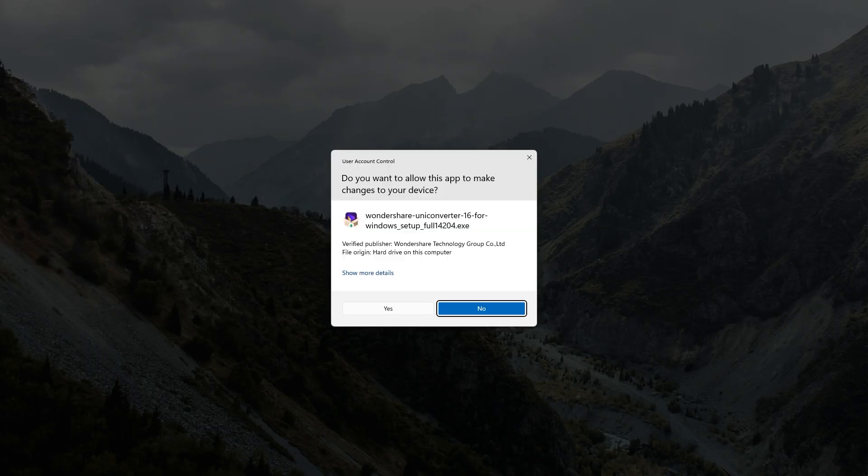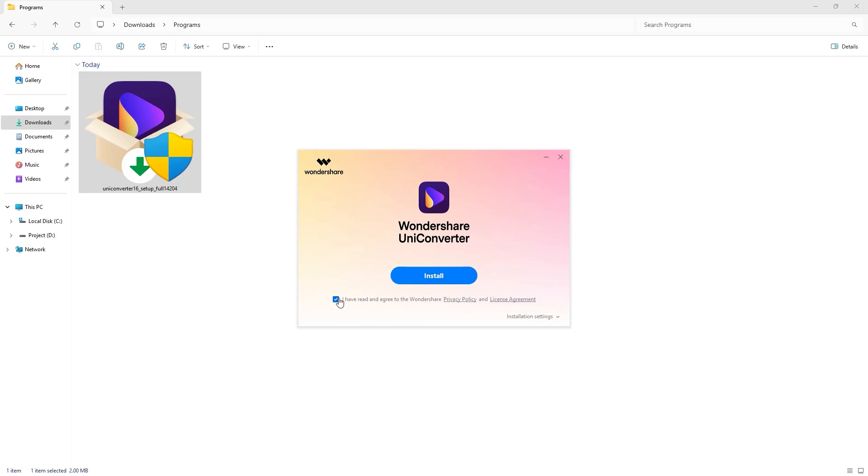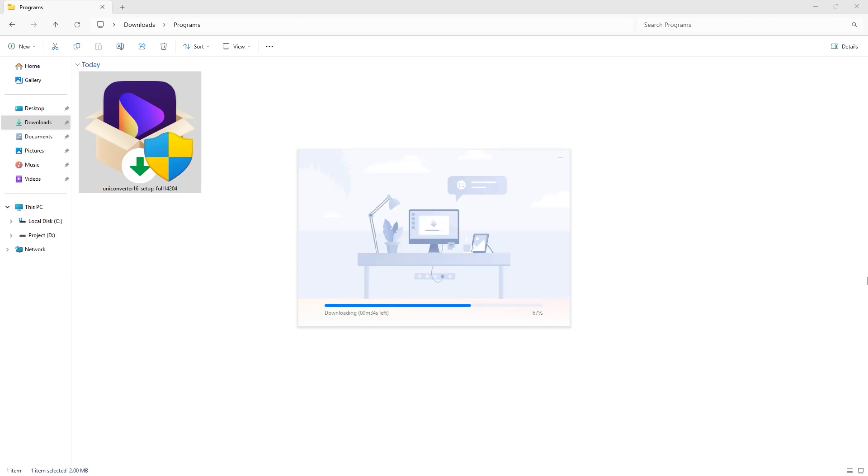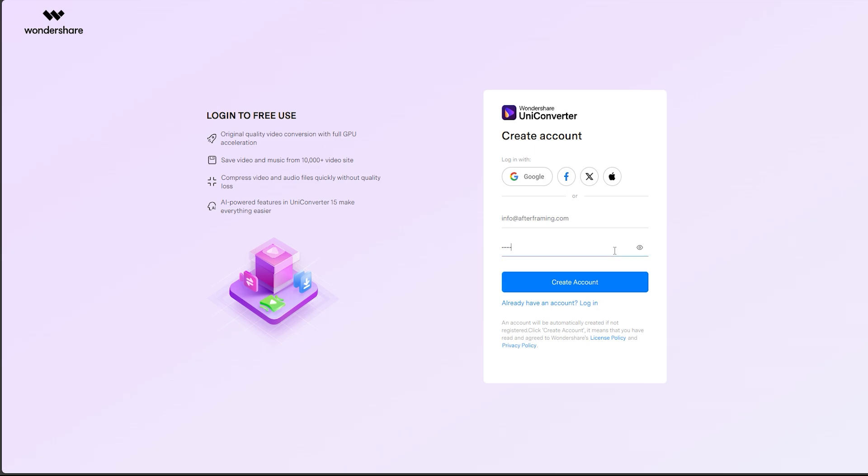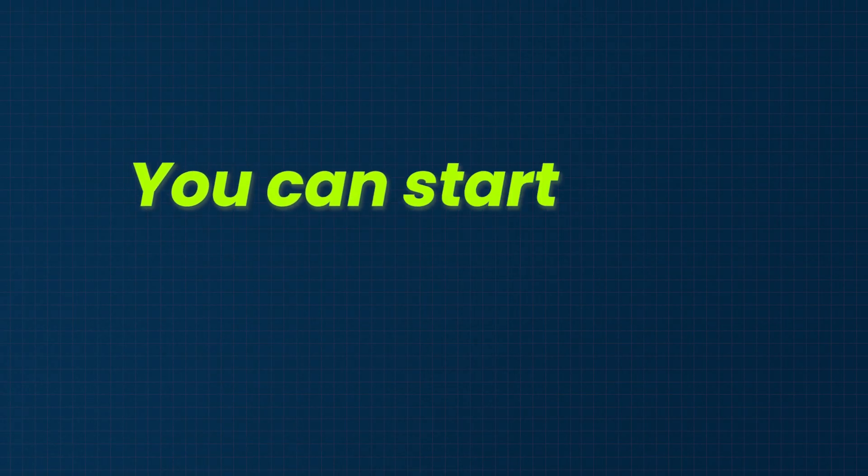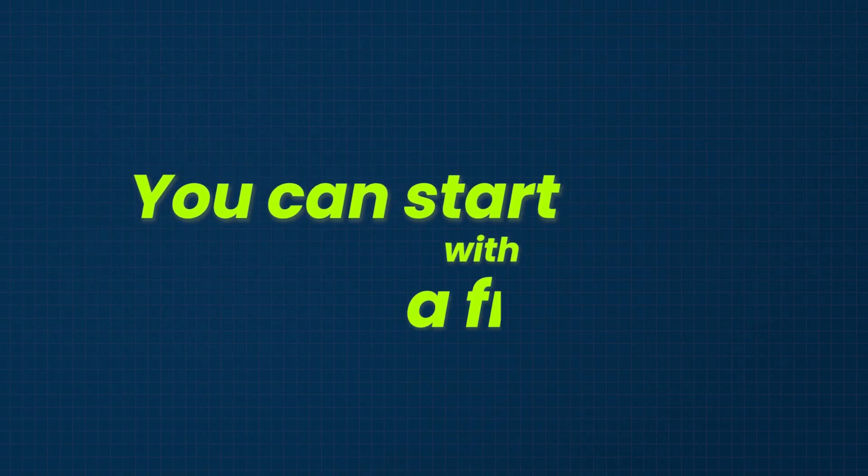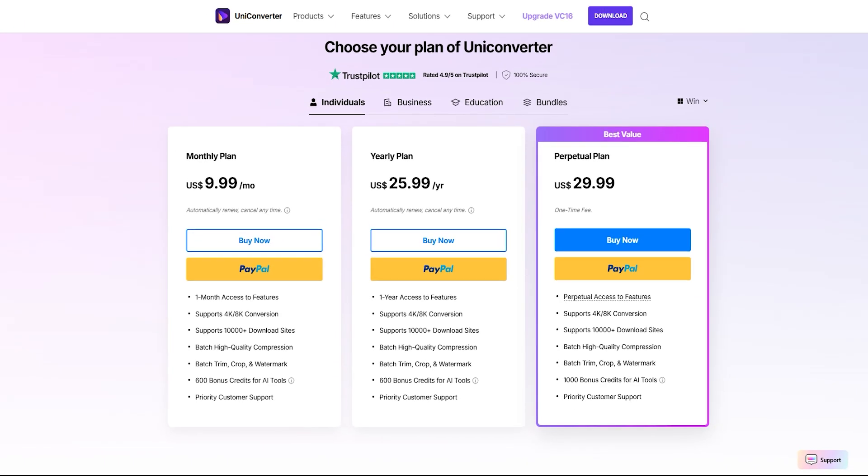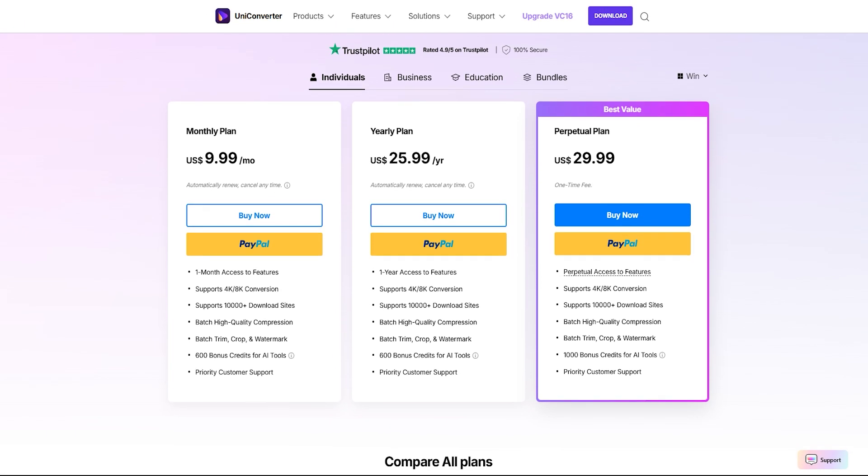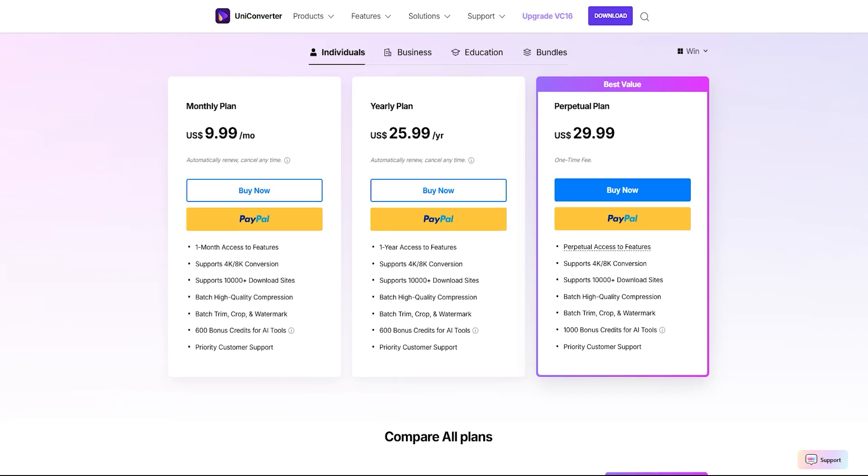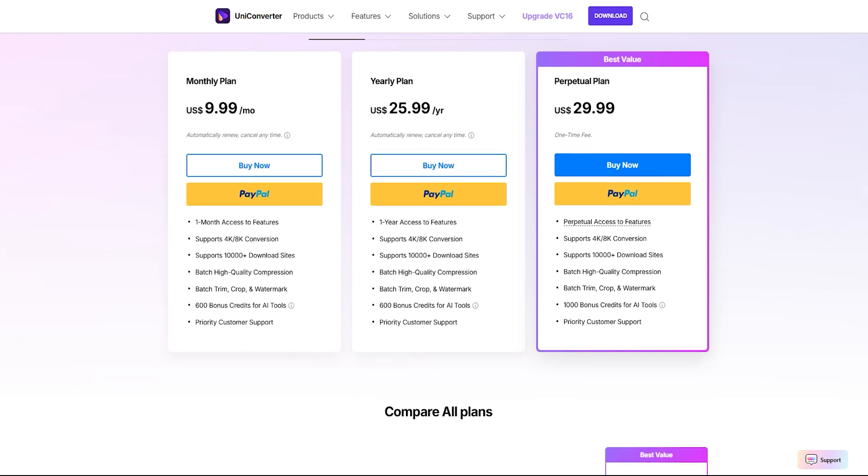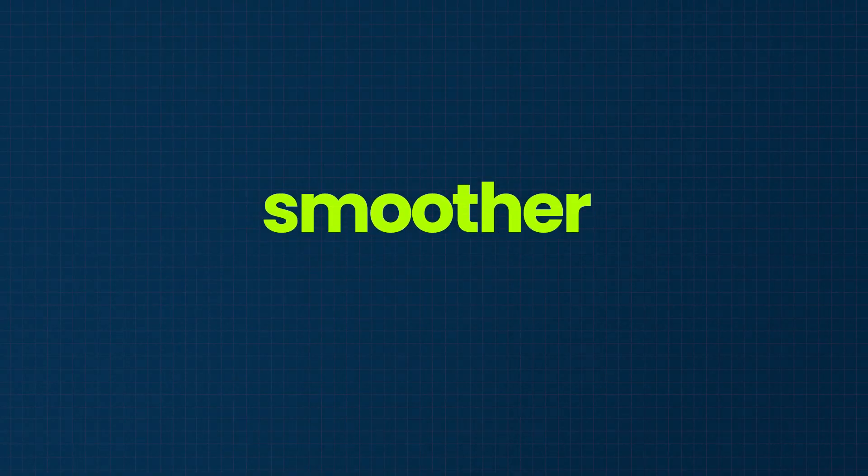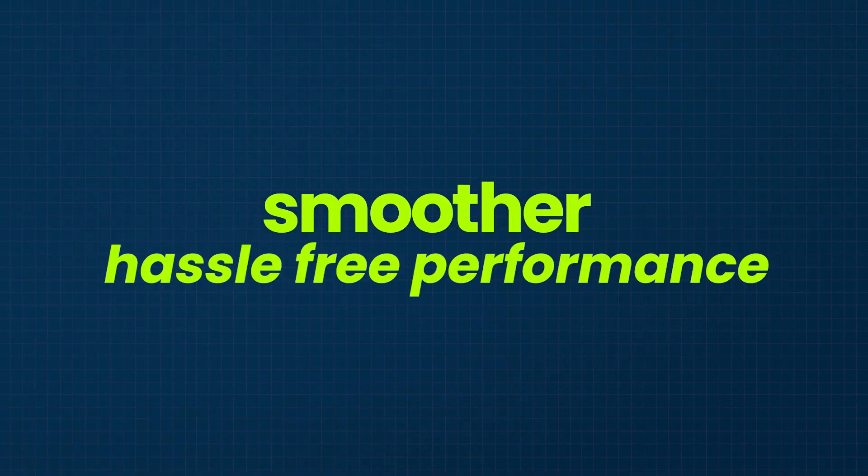After downloading, install the software and sign up for Undershare account if needed. You can start with a free trial that has some limitations, but I recommend using a plan monthly, yearly, or perpetual for smoother and hassle-free performance.